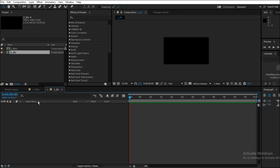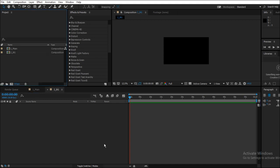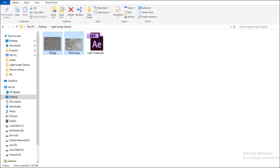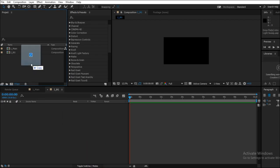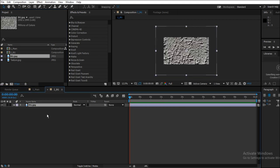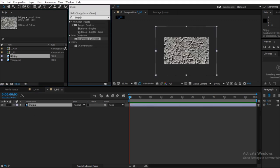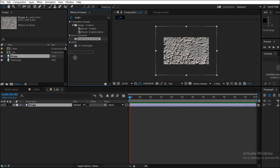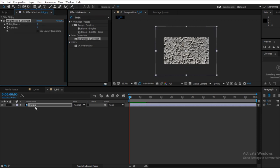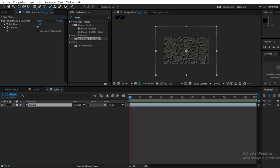Open the background composition, drag your image inside the composition and apply the effect brightness and contrast. You can look for this image in the description, the download link is given. In the settings of brightness and contrast, set brightness equal to minus 150 and set contrast to 100.